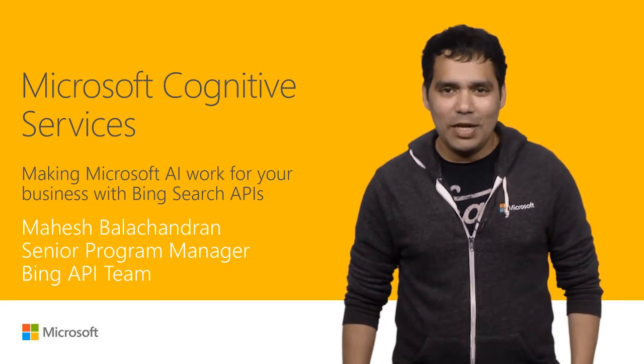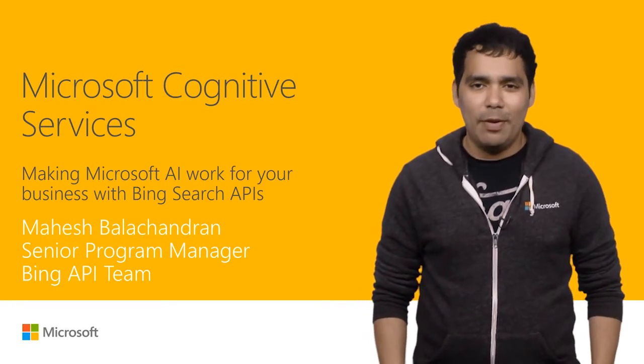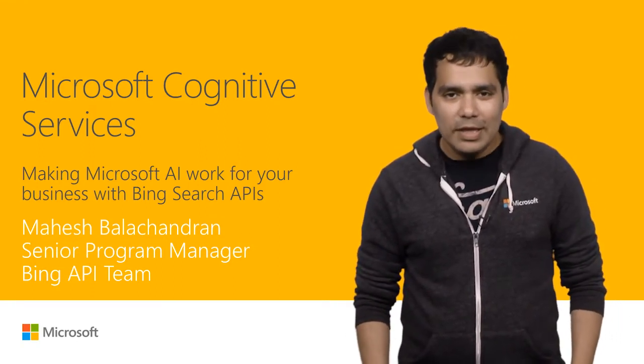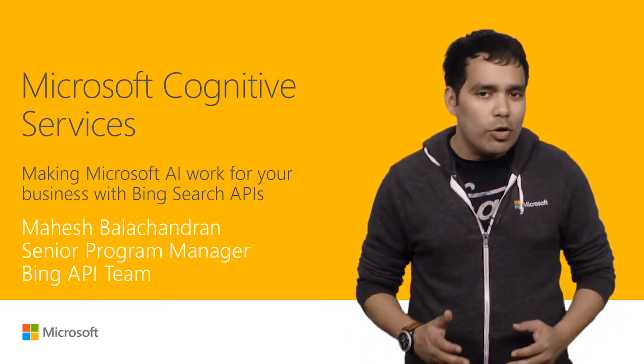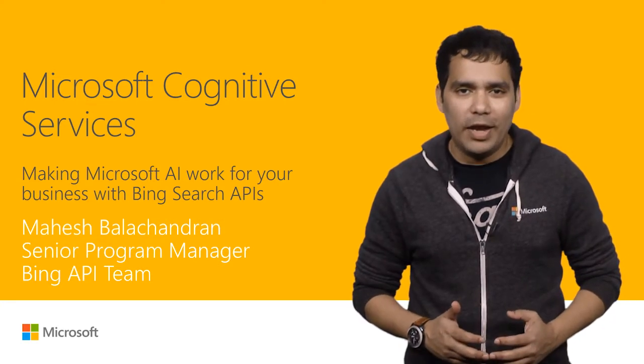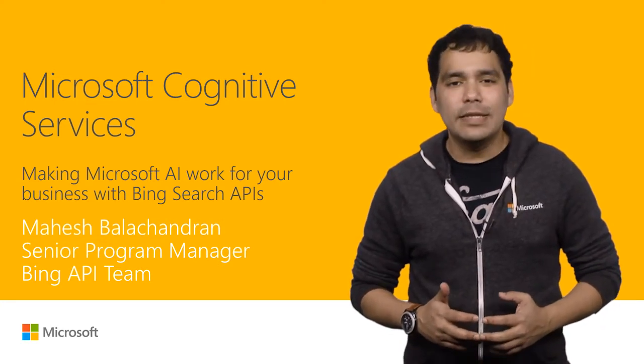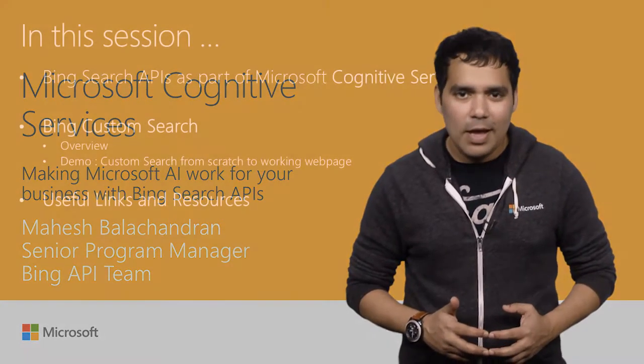Hi, I'm Mahesh Balachandran, a Program Manager on the Bing API team. In this video, I'm going to talk about how Microsoft AI can work for your business with Bing Search APIs.